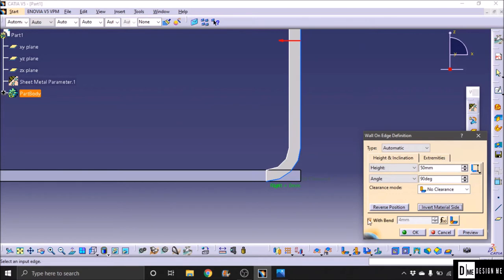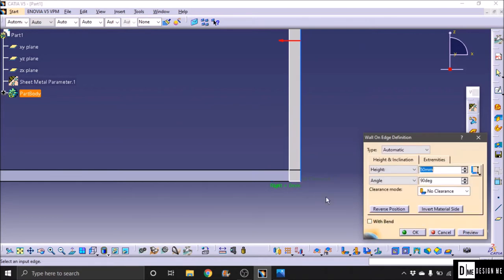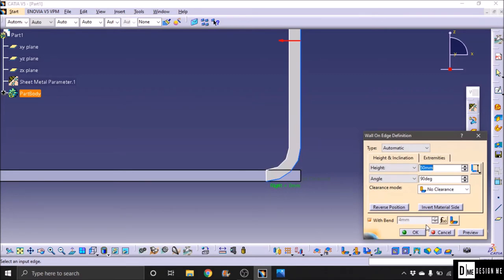With bend, without bend—this option. Without bend direct. With bend, default 4mm radius form.